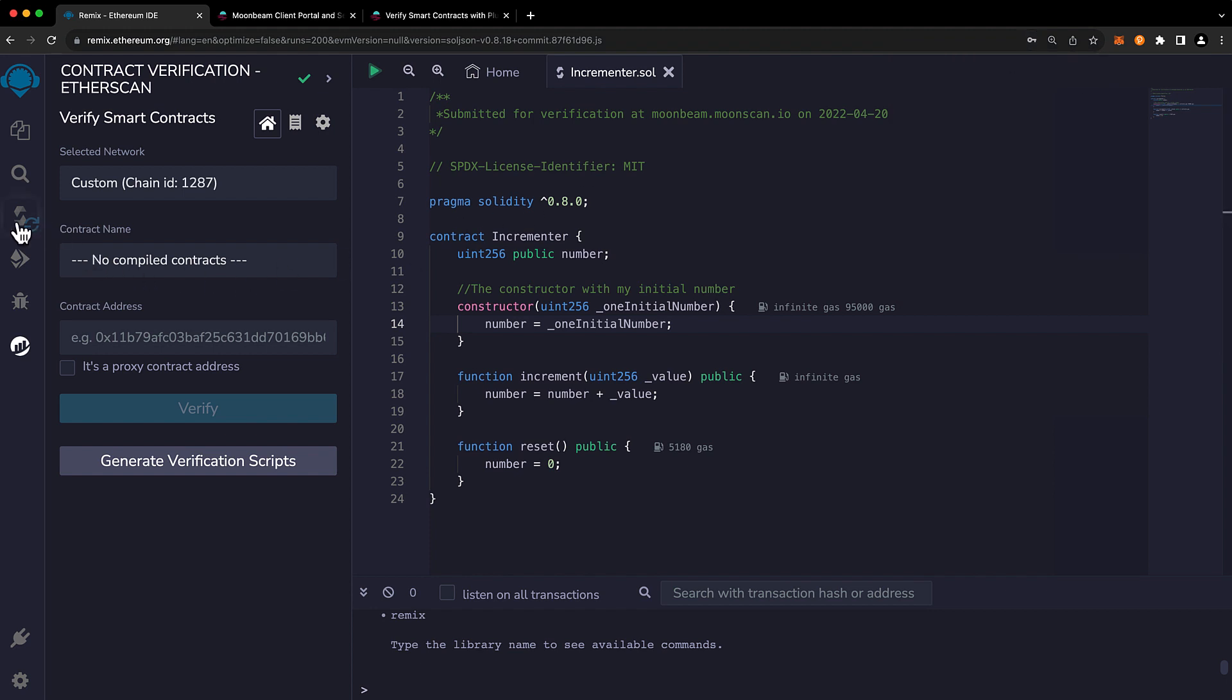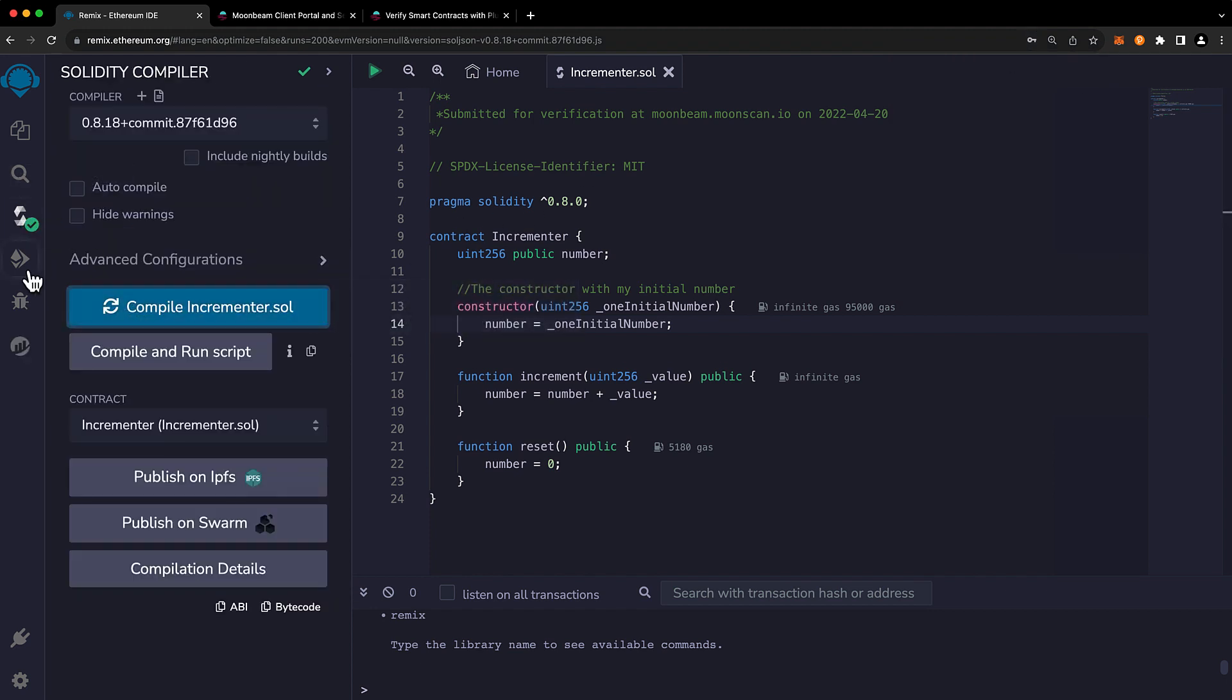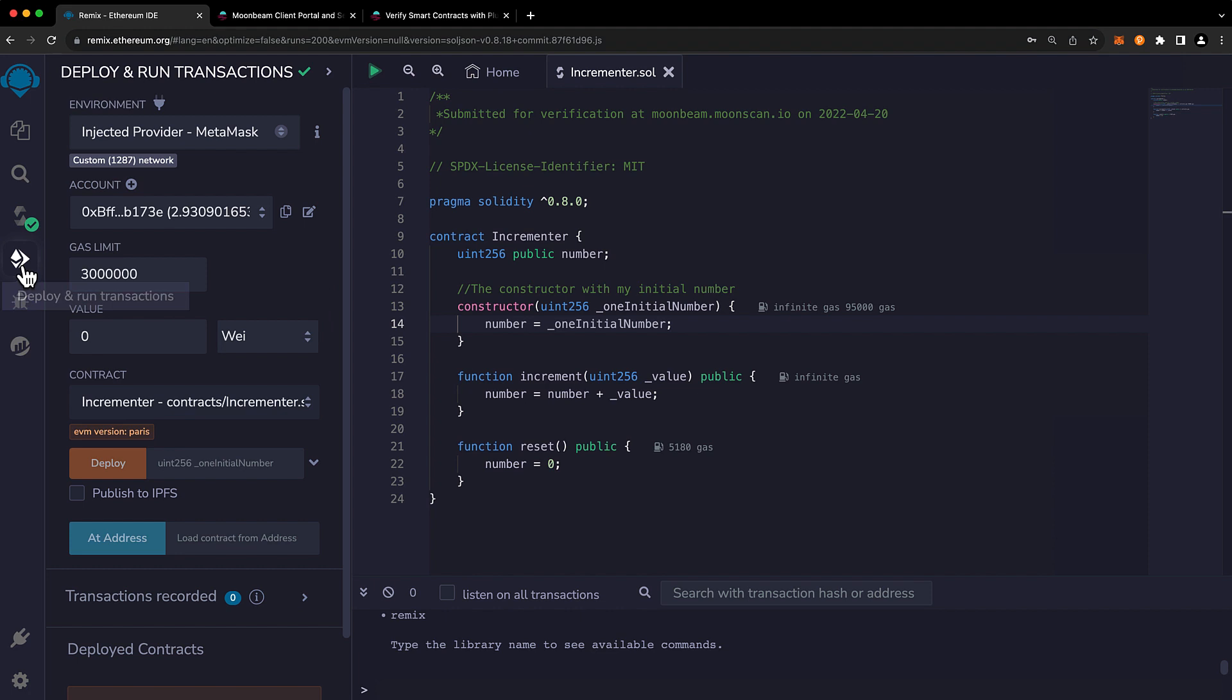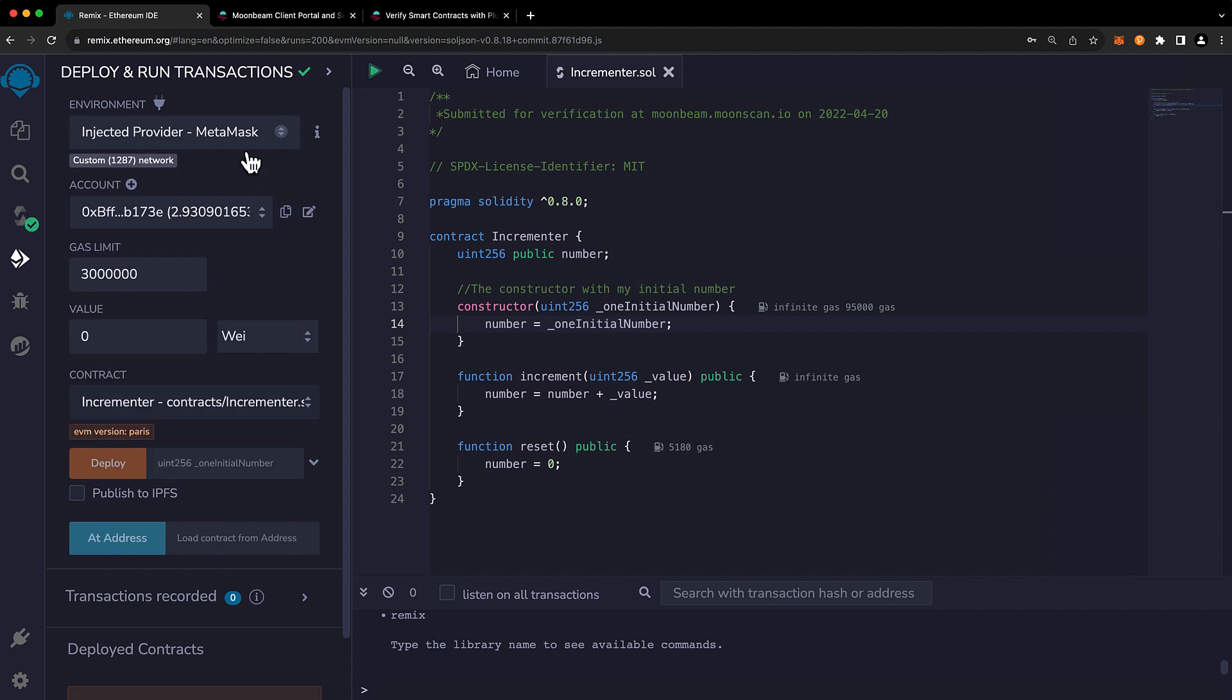So next we need to go ahead and compile our contract and then we need to deploy it. Make sure your environment here is selected as injected provider. In this case I have MetaMask as my Web3 wallet. You can verify by looking at the chain ID here. And you can see 1287 is the chain ID for Moonbase Alpha.